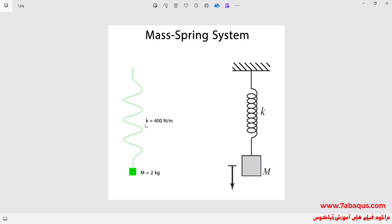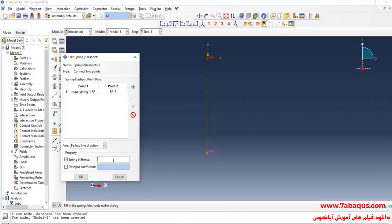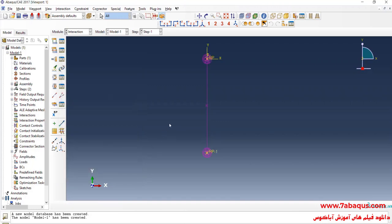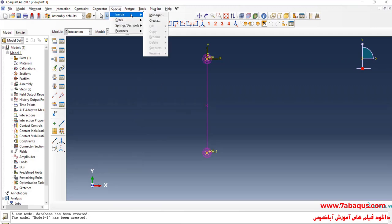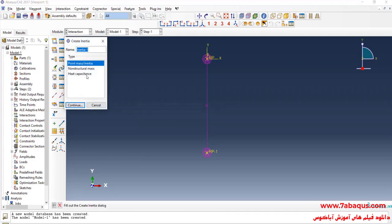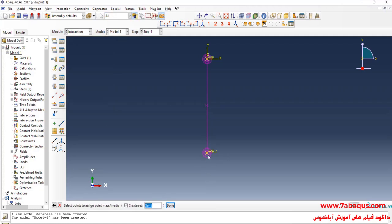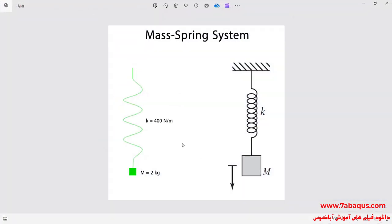As observed in the picture, the stiffness of the spring is equal to 400 newton per meter. I'll enter the stiffness of the spring equal to 400 newton per meter and click OK. In the next step, I'll click on the Special menu, select Inertia, and Create. I'll select Points Mass Inertia, continue, select this point, and click Done. The concentrated mass is equal to two kilograms.